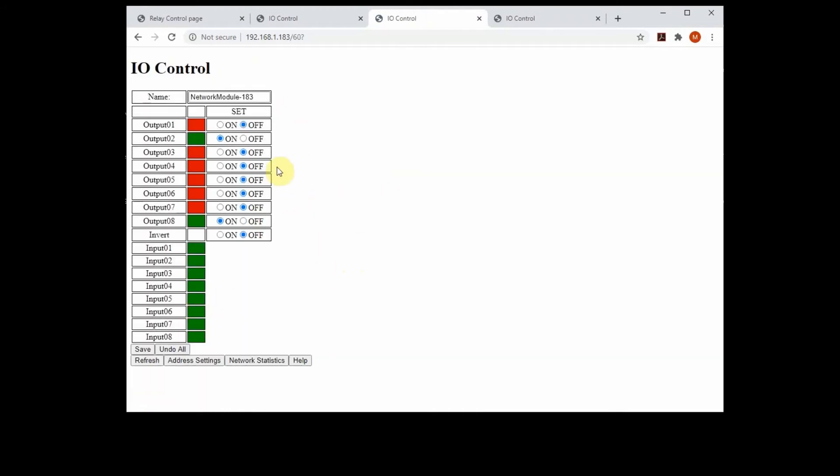I suspect this is going to be the configuration I use most often for my own network, because seldom do I need more than two or three relays. But at those same points where I'm using those relays, it would be kind of nice to have some ability to monitor some digital inputs.